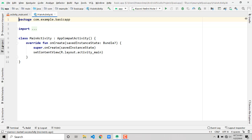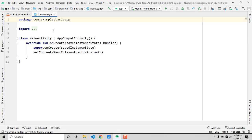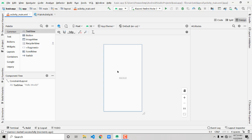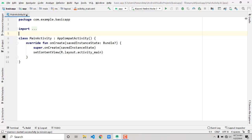By default you have two files opened: one is a .xml file and another is a .kt file, which is Kotlin. The .kt file is the back-end part of your application, and the .xml file is the front-end part.